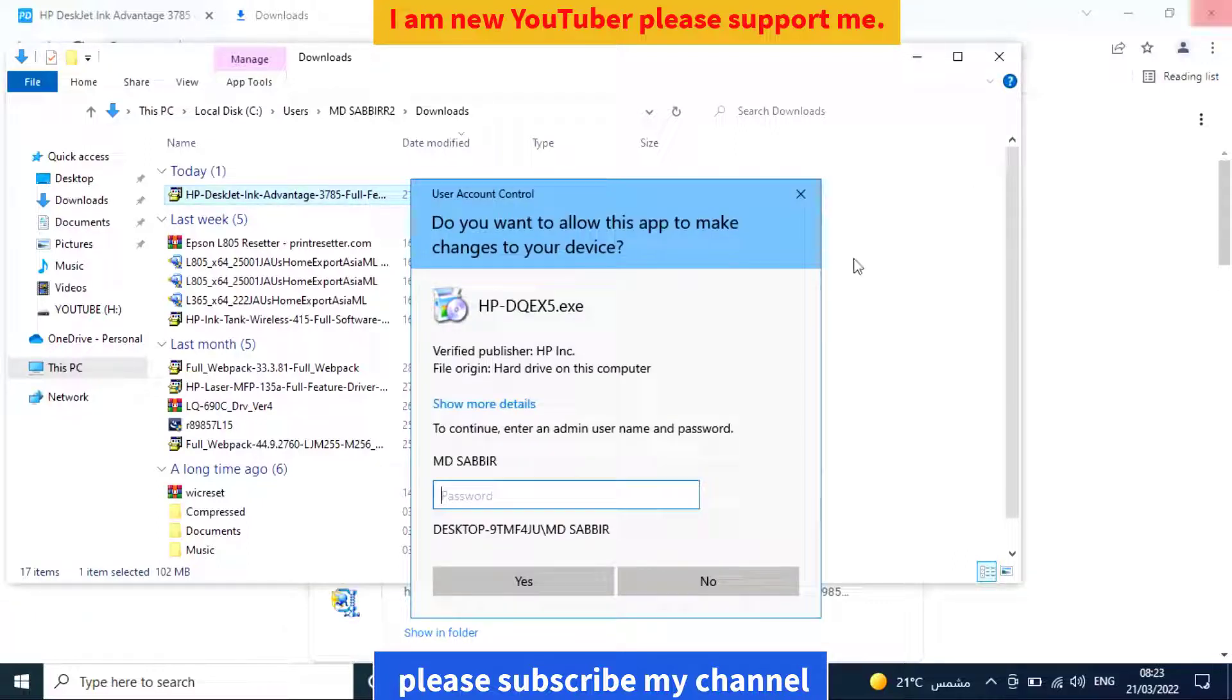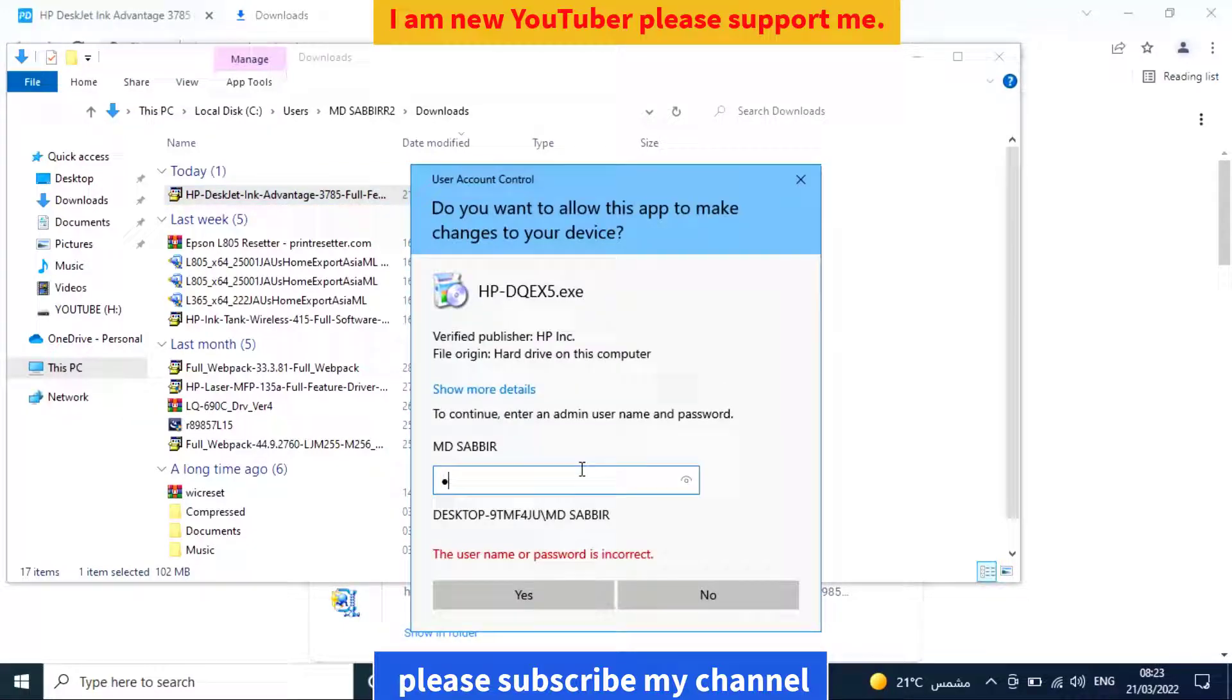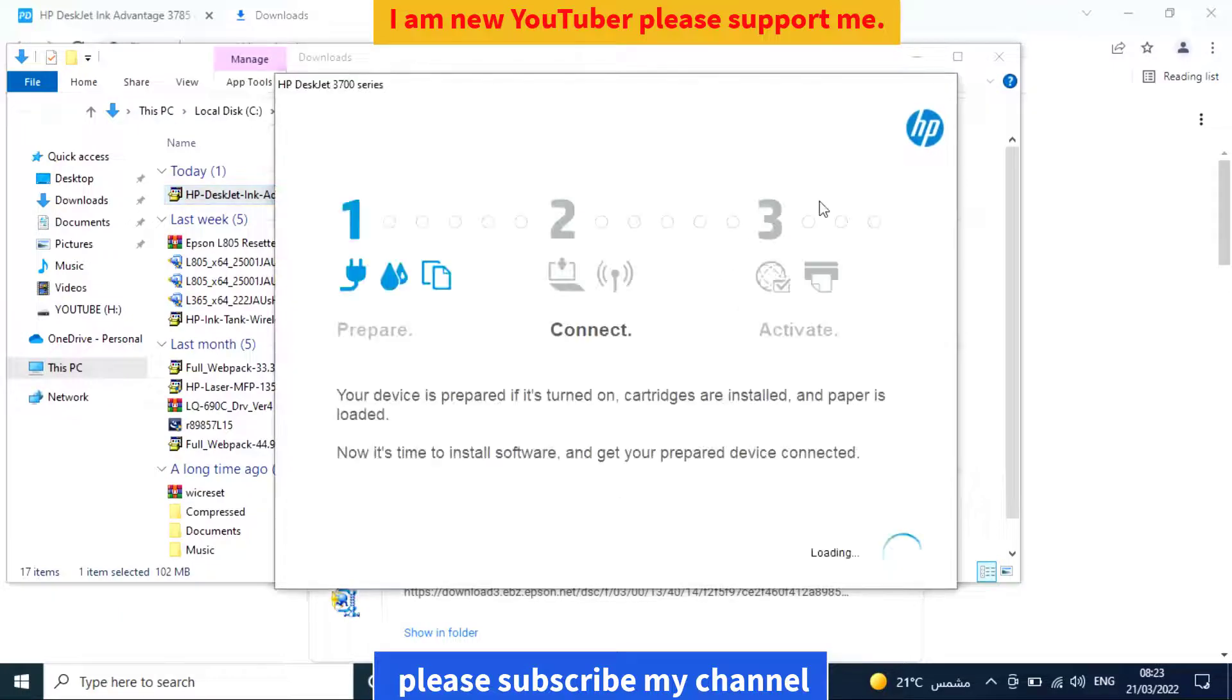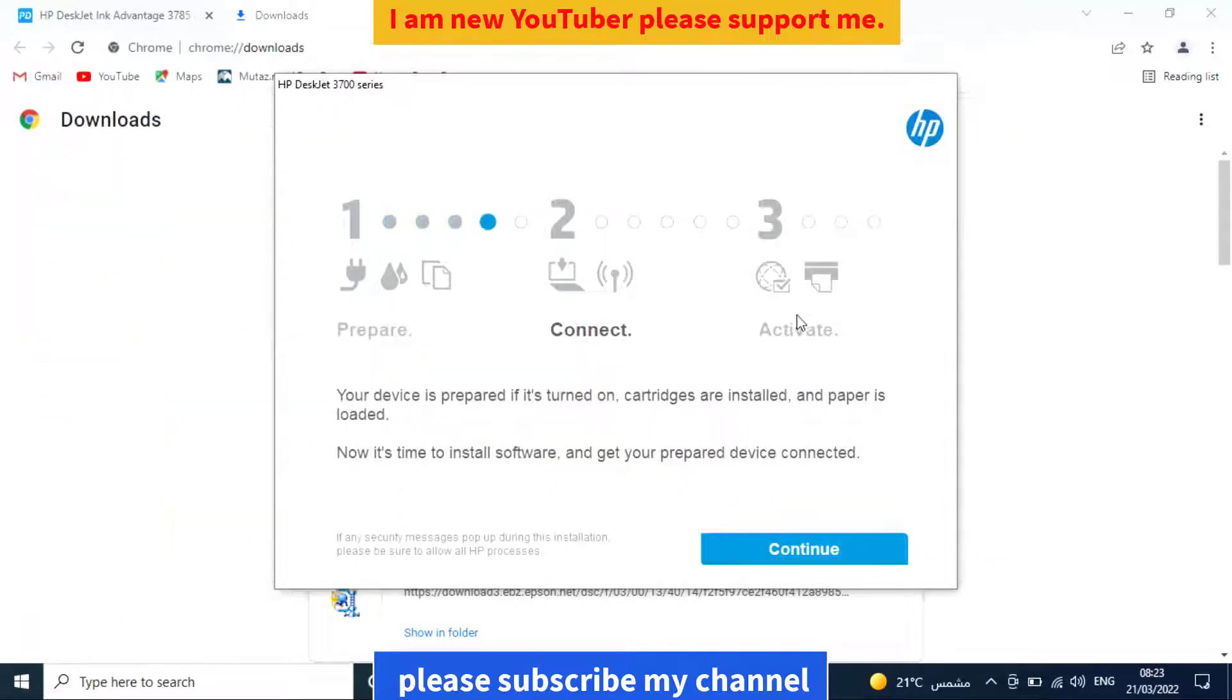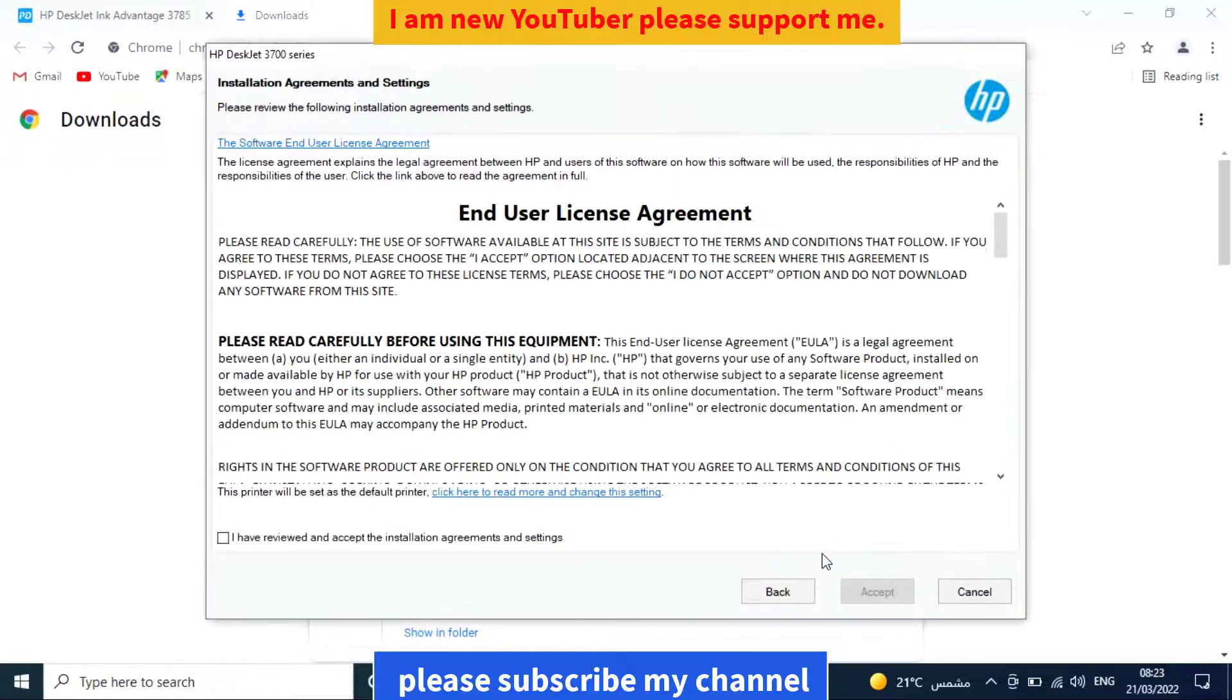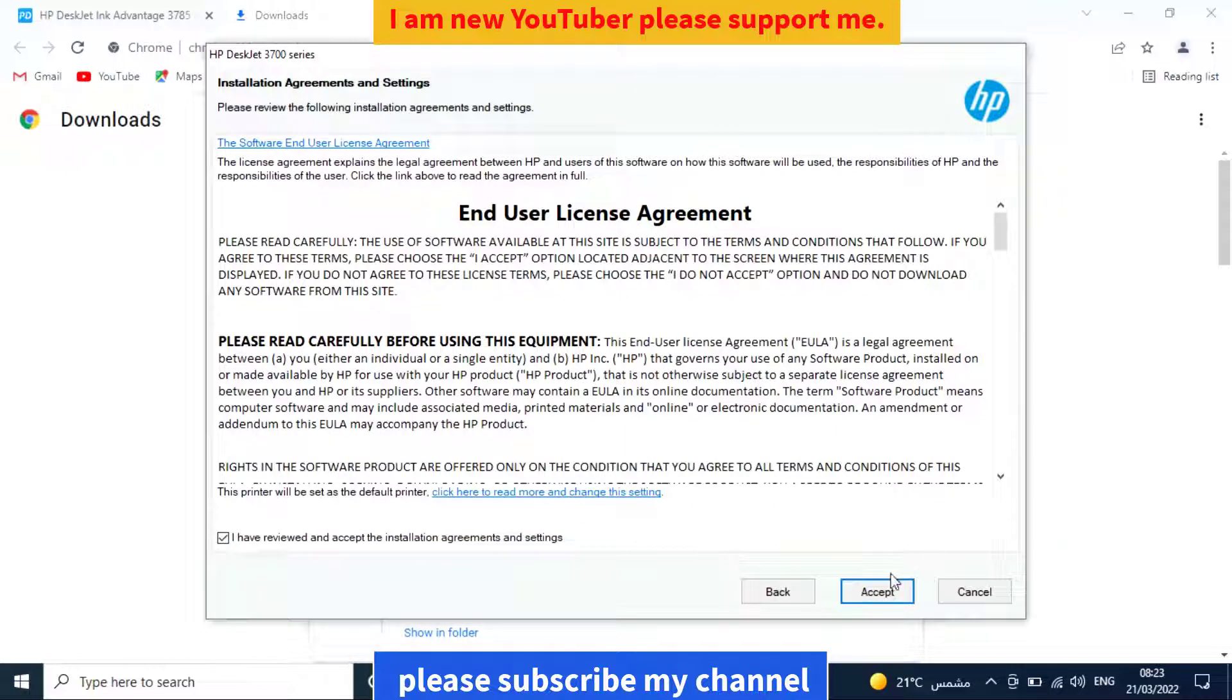Enter your system password. Click continue, then next. Check the checkbox to accept the terms. Click 'No thanks' on the additional offers.